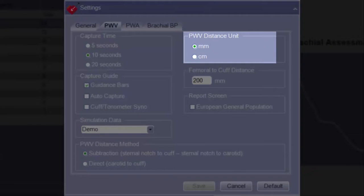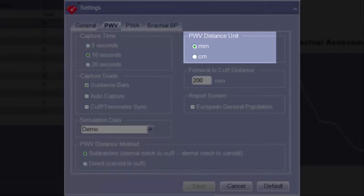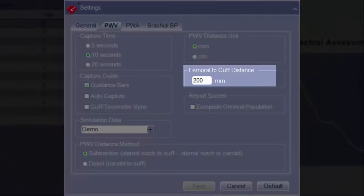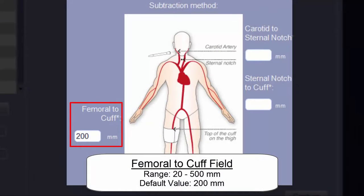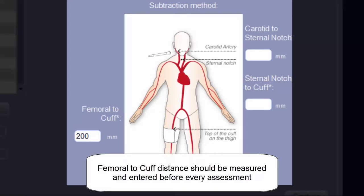Under PWV Distance Unit, there is an option of using either millimeters or centimeters for the distance measurements. Please note that it is not possible to enter decimal places, so more accuracy will be gained by using the millimeters option. Femoral to Cuff Distance allows for defining the pre-populated value in the femoral to cuff distance field. The value can range from 20 to 500 millimeters, with the default value being 200 millimeters. Even with the default value pre-populating this field, it is recommended that this distance be measured and updated before each assessment.